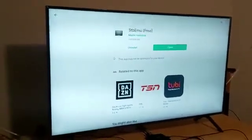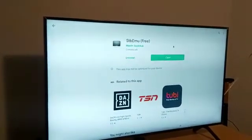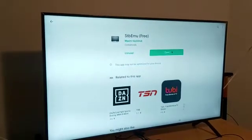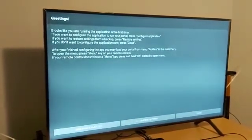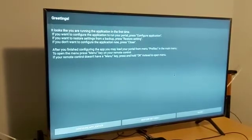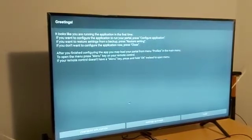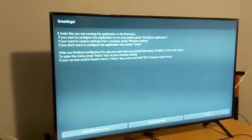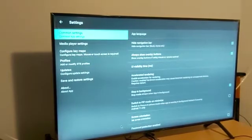Once installation is complete, click 'Open' — the little green box on screen. You'll be taken to a greetings screen. From there, take your mouse to the bottom left and click on 'Configure Application.' Pay attention carefully — it says 'Configure Application.' Click OK.